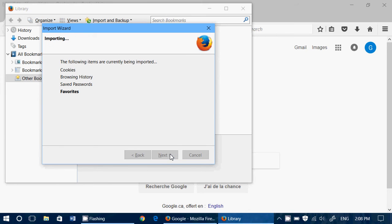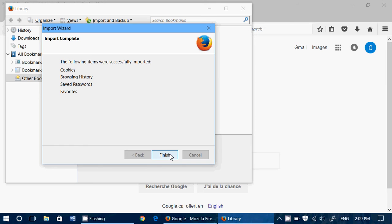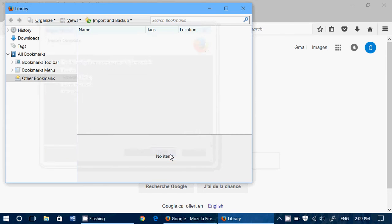Click Next and after a few seconds it will have imported everything that you have in whatever browser you are using. So it could be Microsoft Edge, Internet Explorer, Google Chrome, whatever, and then you click the finish button and you should see that you have bookmarks from now.